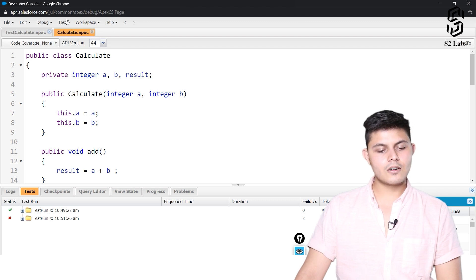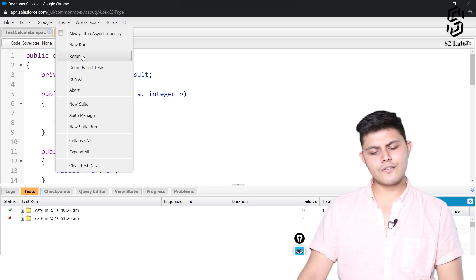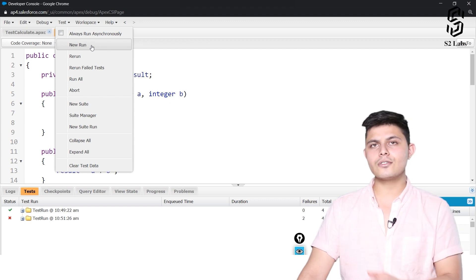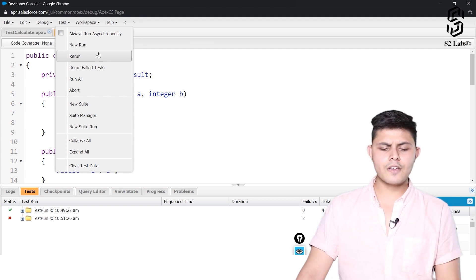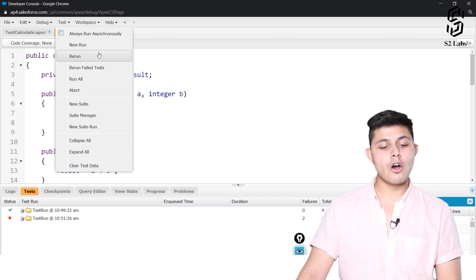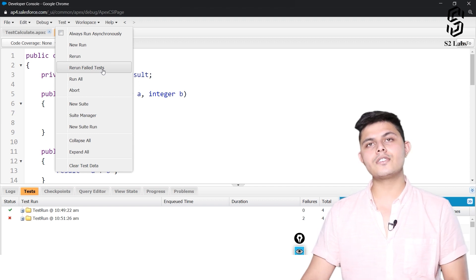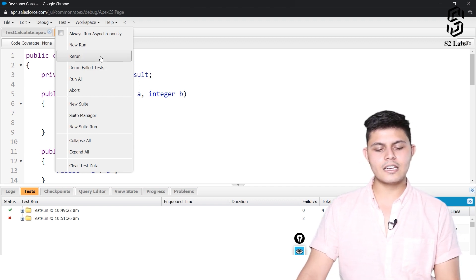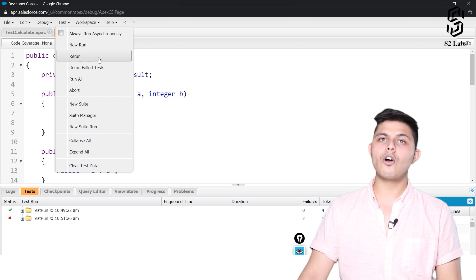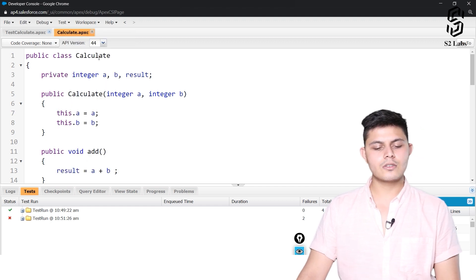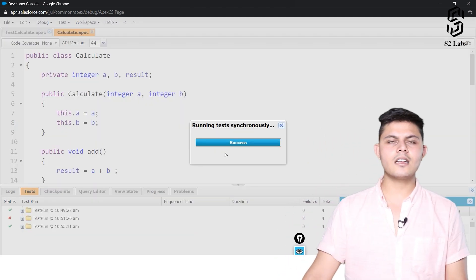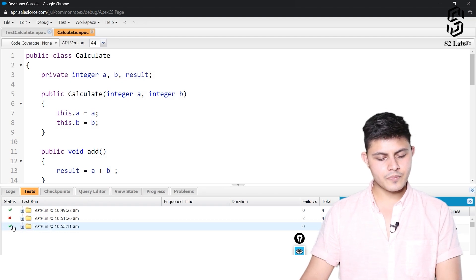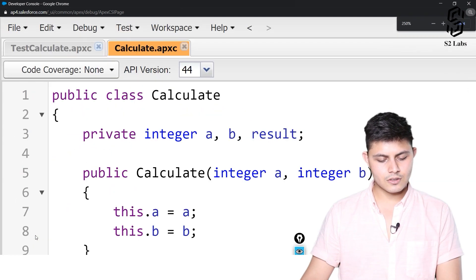It got saved. Instead of hitting New Run and reselecting everything again, if you want to rerun tests from the last run you can use the Rerun option. I will hit Rerun to run all of them. The status is now successful.